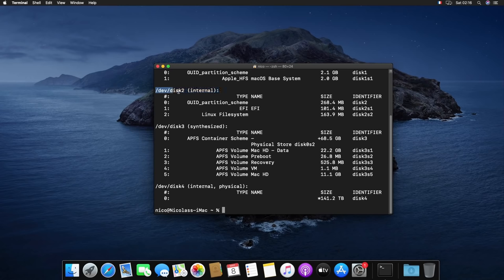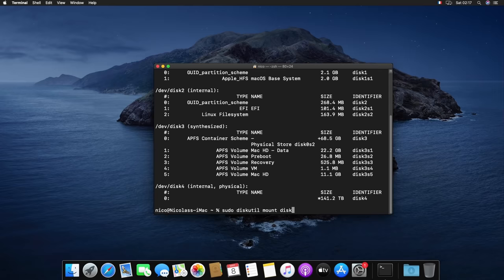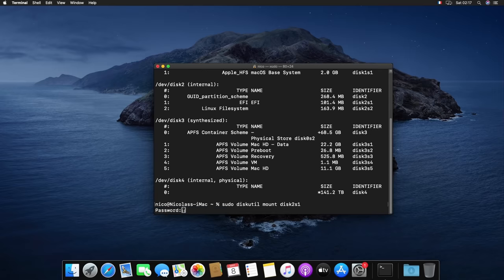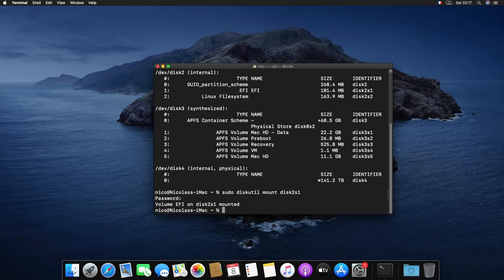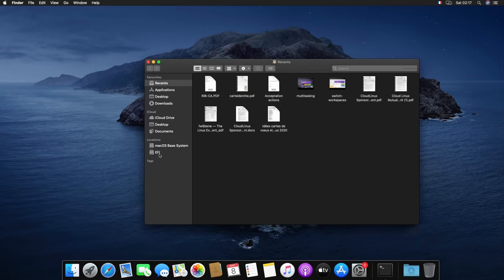Grab the identifier for the disk that reads EFI, it should be the same as mine, disk2s1. Disk 2 for the number of disk and s1 for the partition inside of that disk. Then type sudo diskutil mount disk2s1, or replace disk2s1 by the correct identifier for your EFI disk. This command will mount the EFI disk as a normal accessible disk.